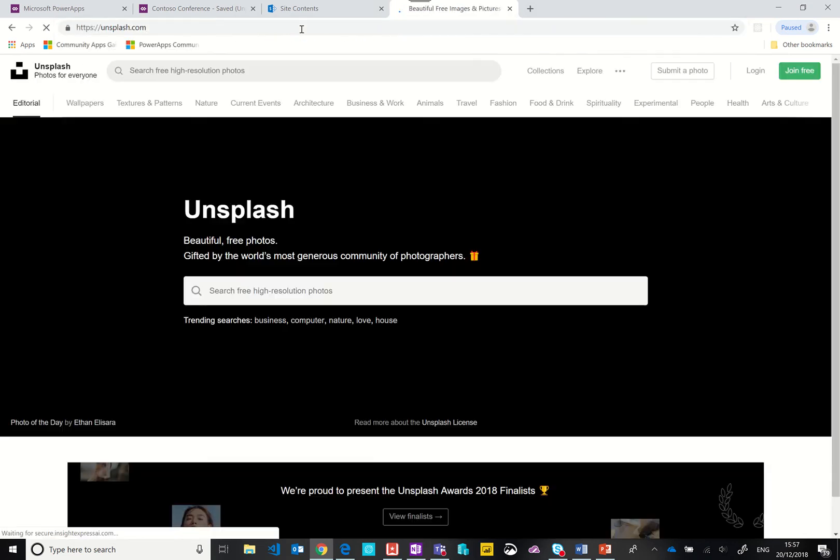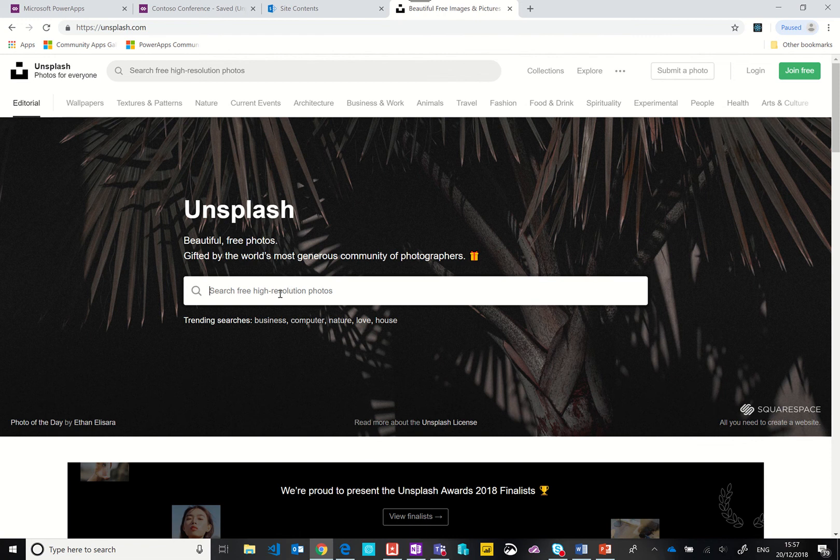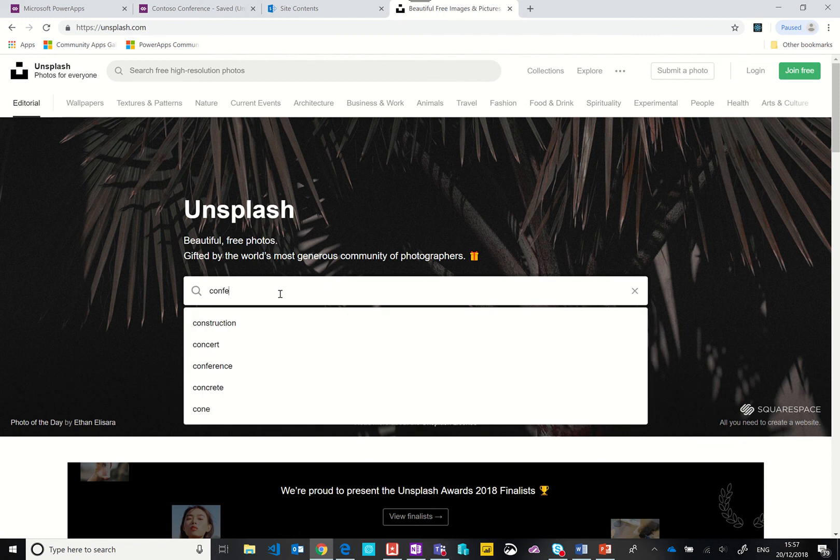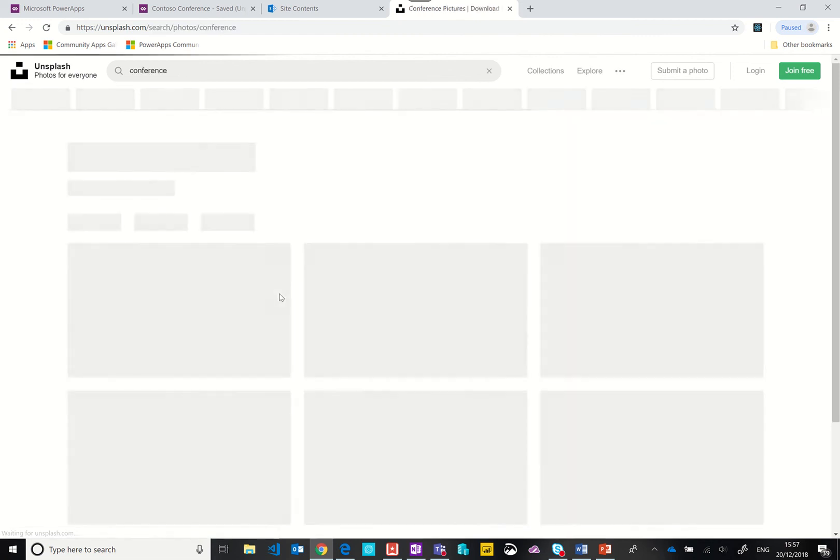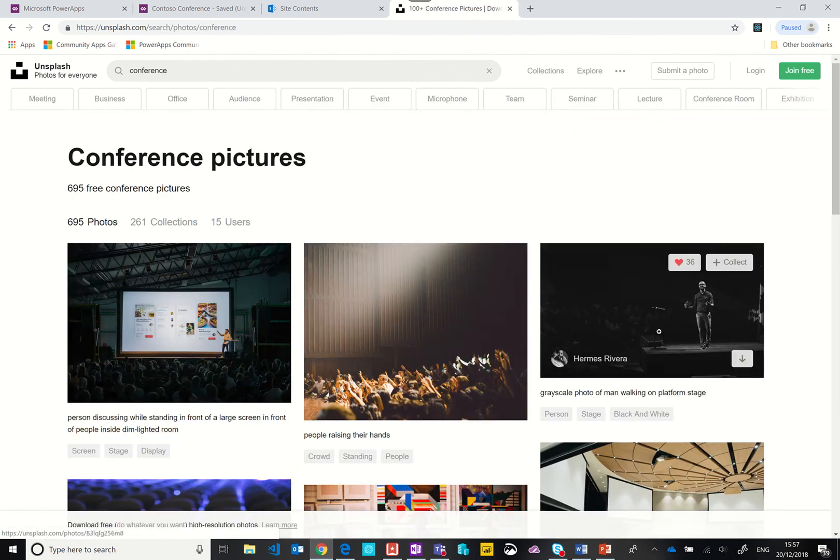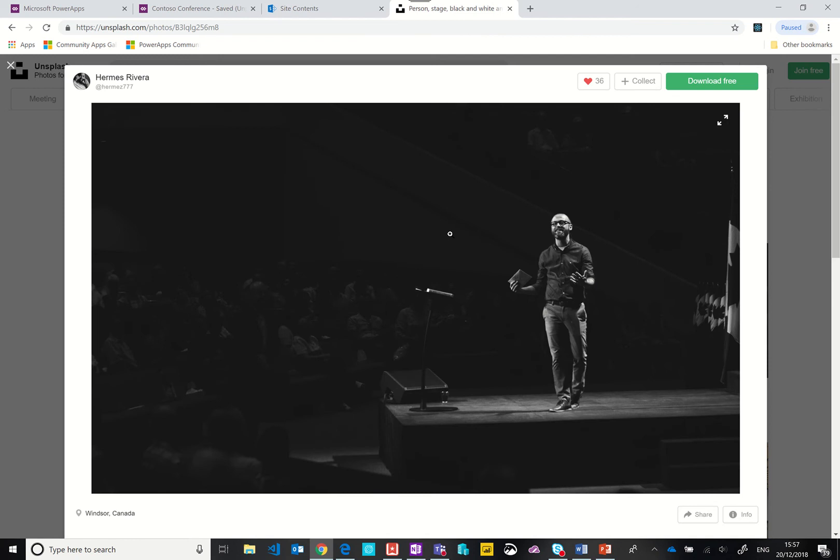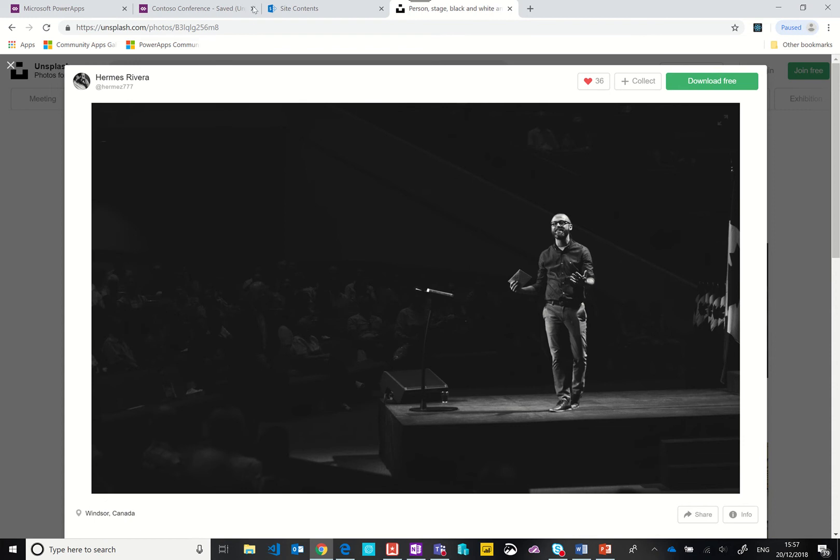I'll show you the image source in a moment because there is a fantastic website called Unsplash. I typed in conference and you see this picture here from Hermes Rivera. Thank you very much for your image. I think it worked really well in my app so I wanted to pay a little bit of credit to that person there.